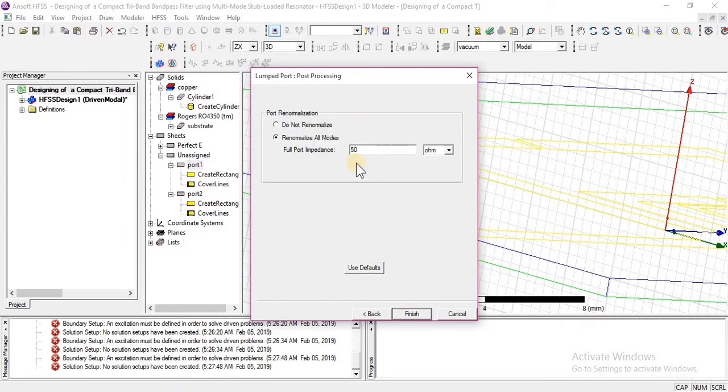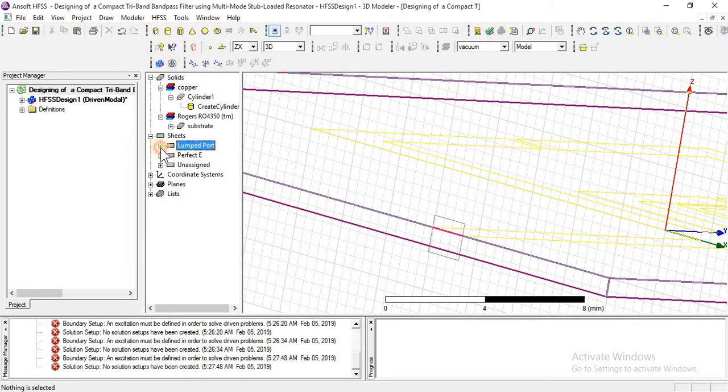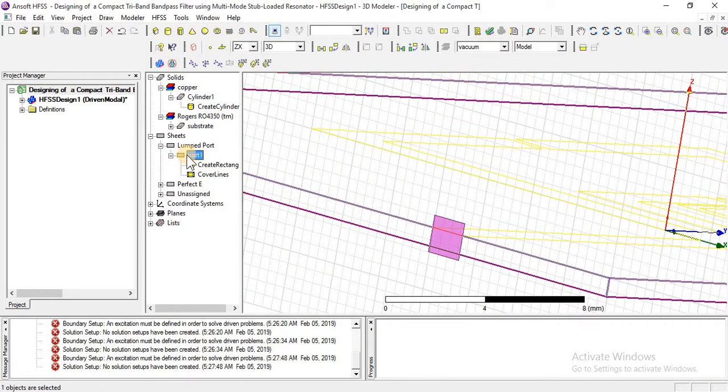Click next and finish. Lumped port is now assigned to port 1.